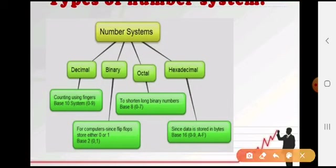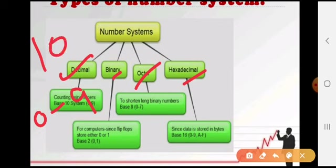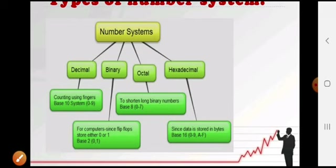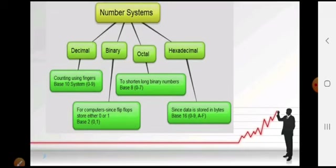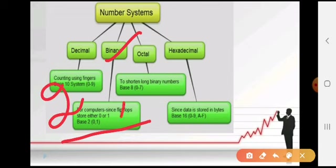So the number system has four types: decimal, binary, octal, and hexadecimal number system. Decimal number system having 10 digits 0 to 9 and the base is 10. Binary number system mein jo flip-flop store karta hai, yani 0 and 1 — most of the electronic devices voltage ke liye isi ko use karte hain. Agar input 0 aa raha hai to off hai, agar input 1 aa raha hai to on state mein hai. Binary ka base 2 hai aur ismein only 2 digits hoti hain: 0 and 1.